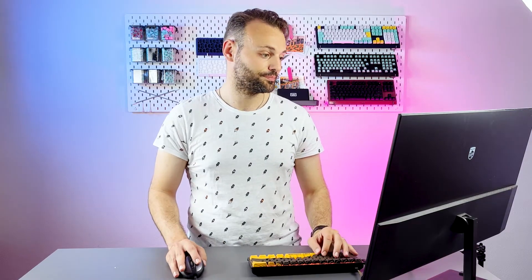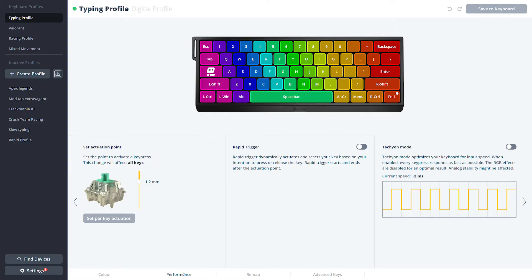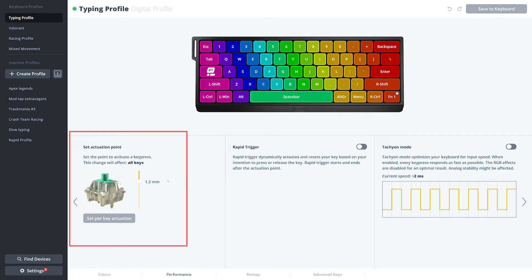So let's set it up. When you're in the utility, you can see the performance tab in each profile, and that's where you can set the actuation point for all the keys.